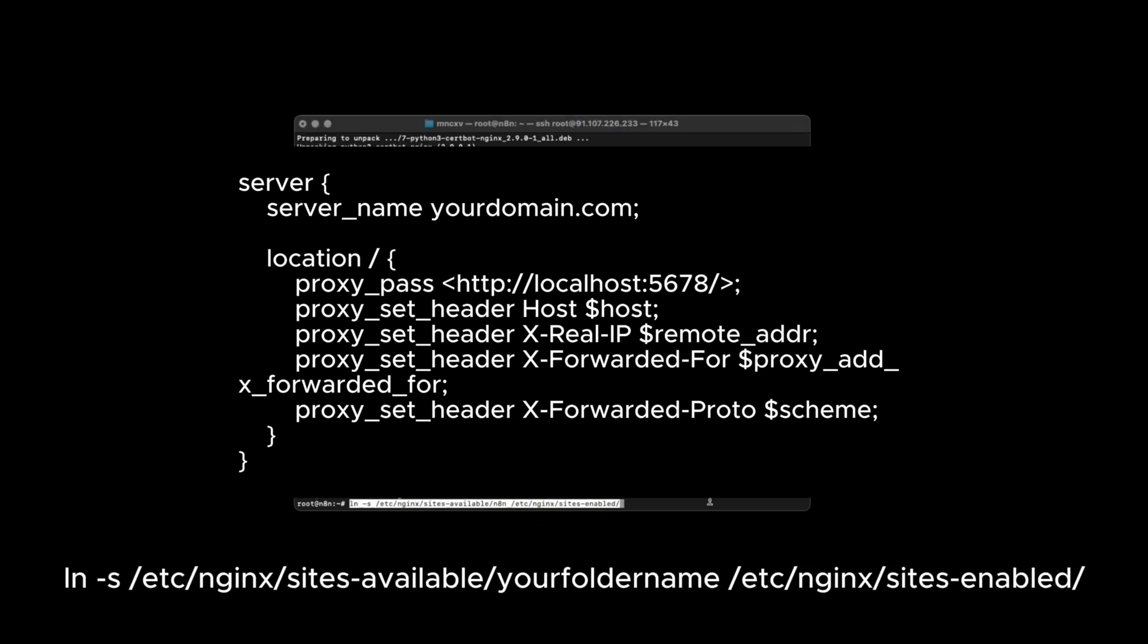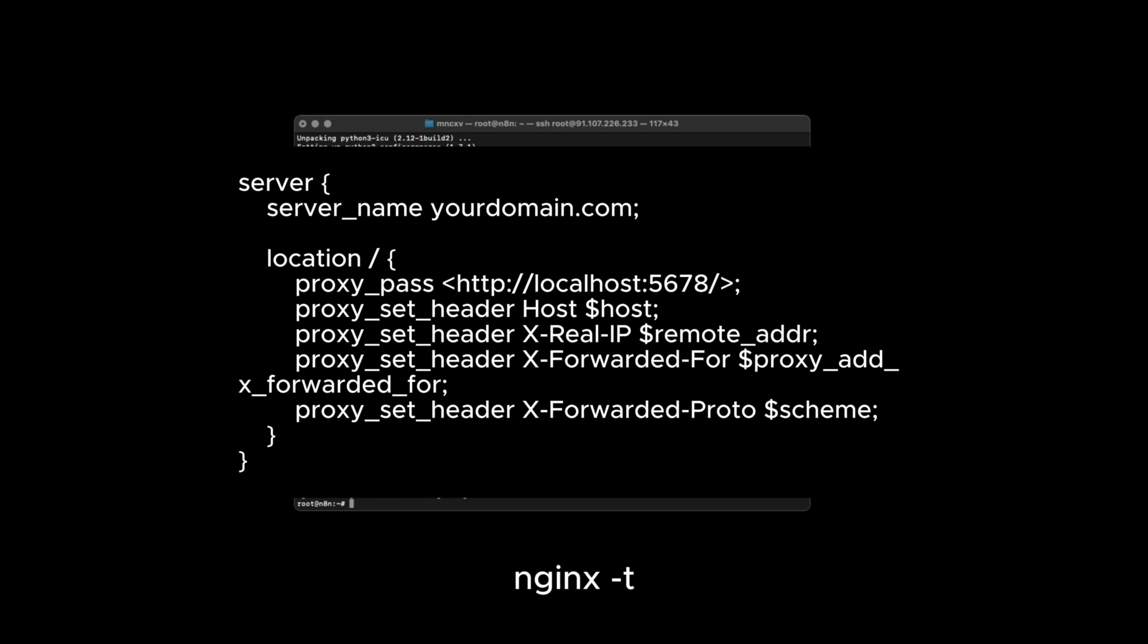Activate it using this. Then test the configuration. Restart NGINX.